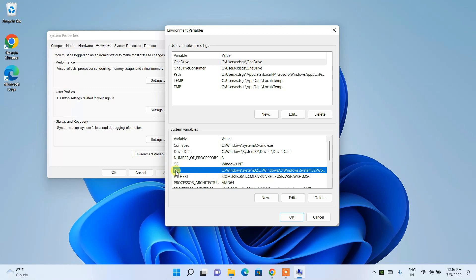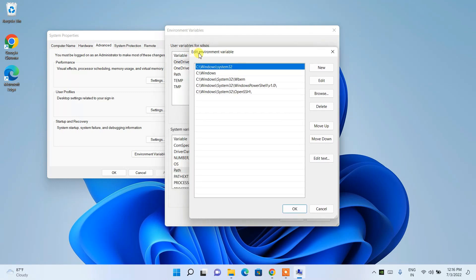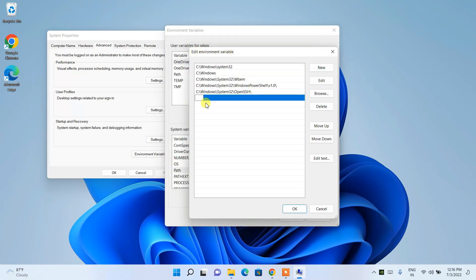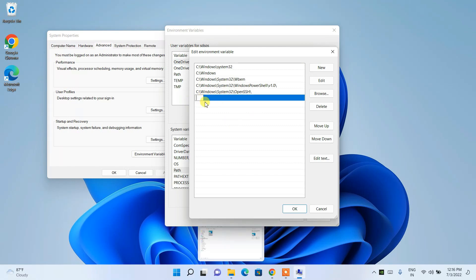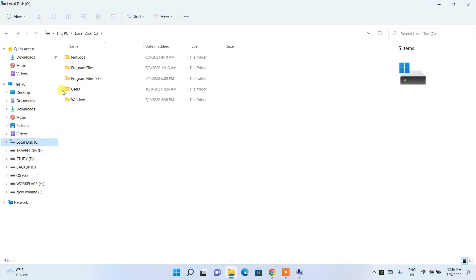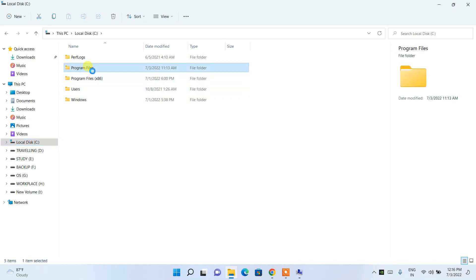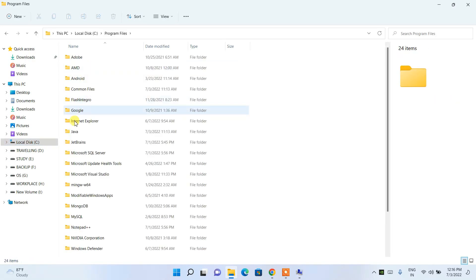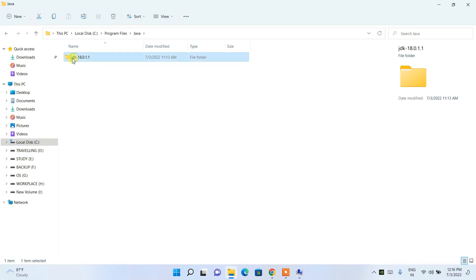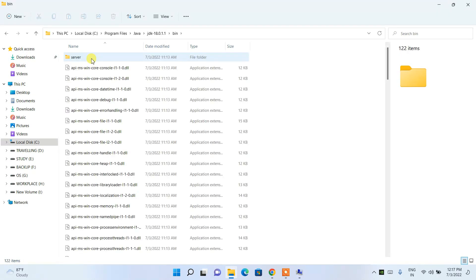Click on 'Path' under System Variables, then click Edit. This opens the Edit Environment Variable window. Click New — here you need to paste the Java installation path. To get that path, go to your C drive, then Program Files, then Java, and you'll see the JDK 18 folder. Go inside that folder, then into the bin folder.